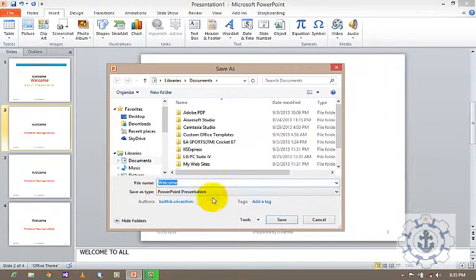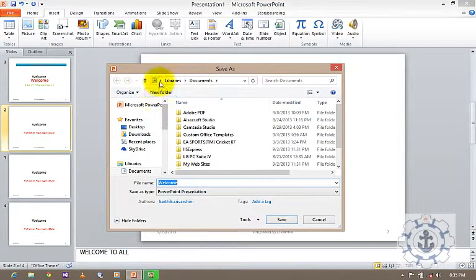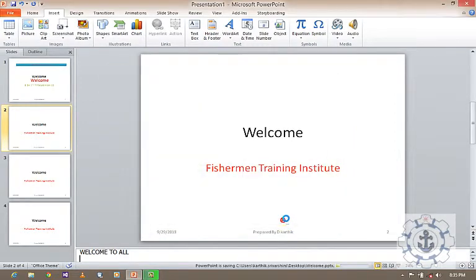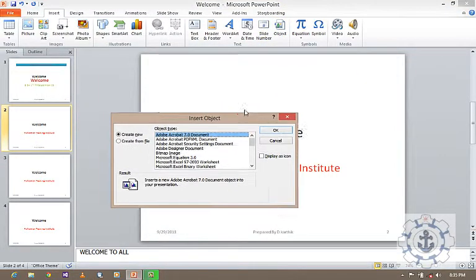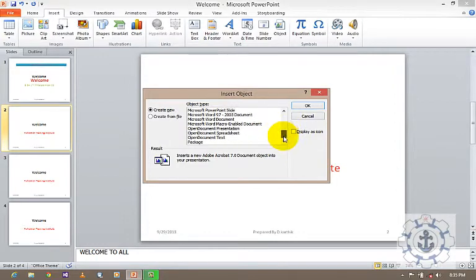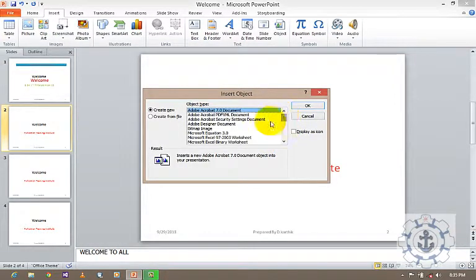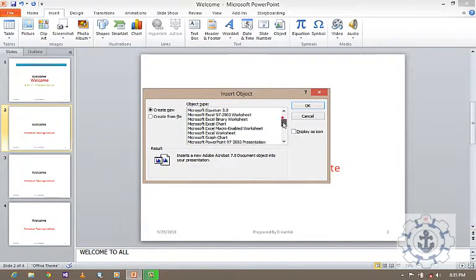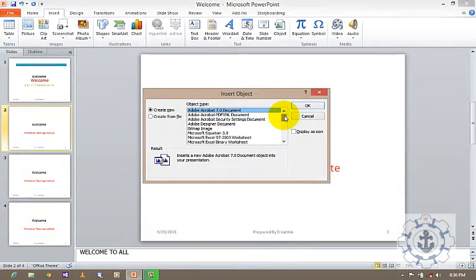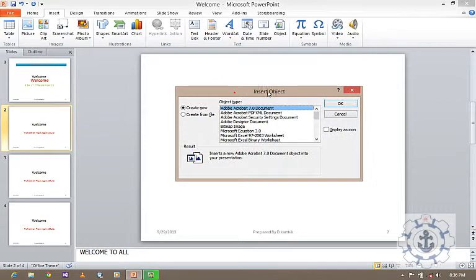Now let me show you the Object feature. An object is used whenever you want to incorporate an external object into PowerPoint. For example, Acrobat Reader, a bitmap image, Microsoft Equation, Microsoft Excel sheet, a chart, or a graph — anything. You can integrate it into your presentation using the option called Object. I will explain by inserting Acrobat Reader 7.